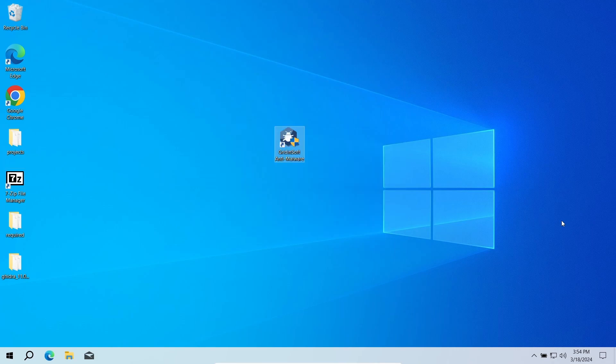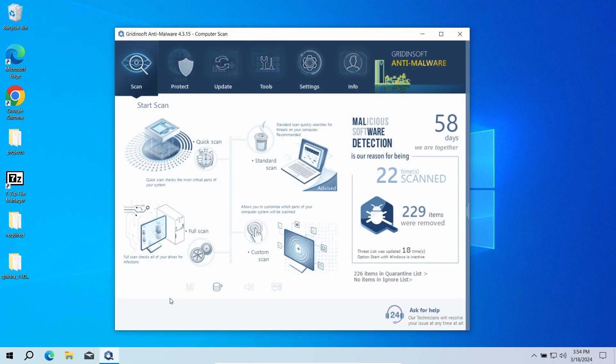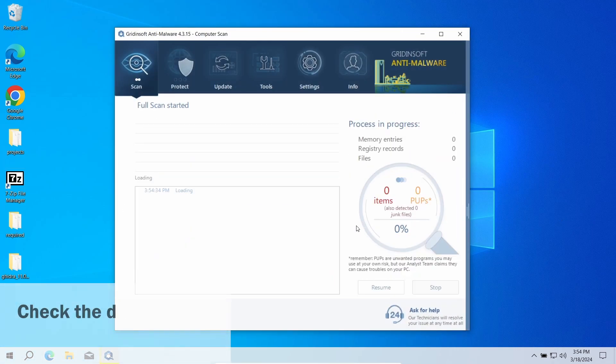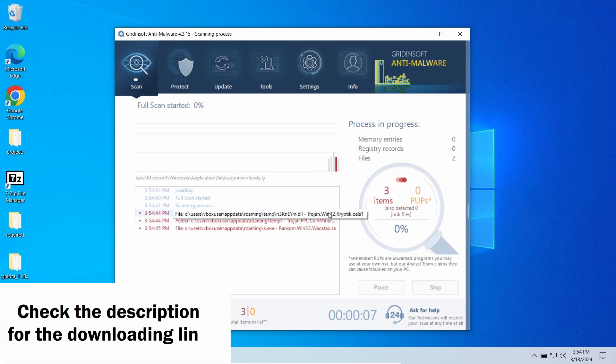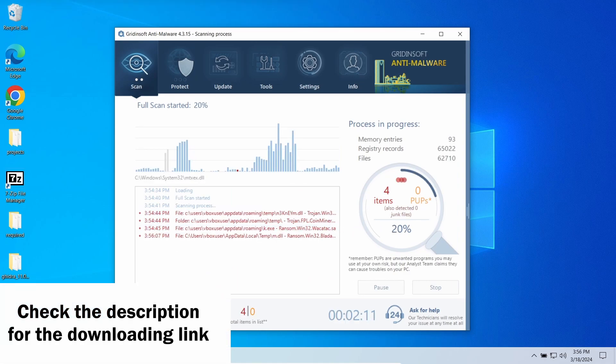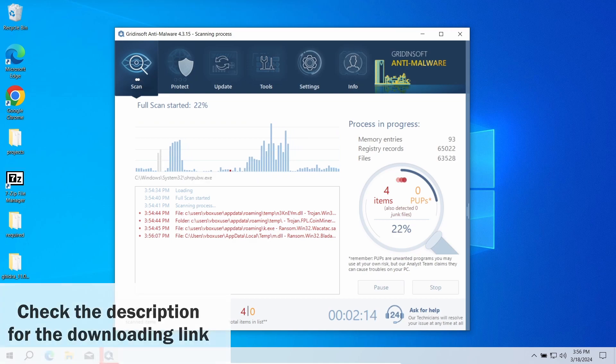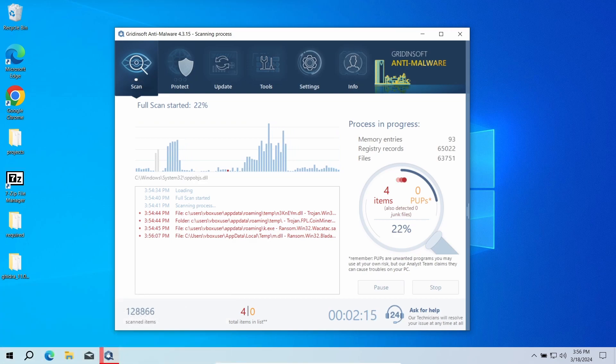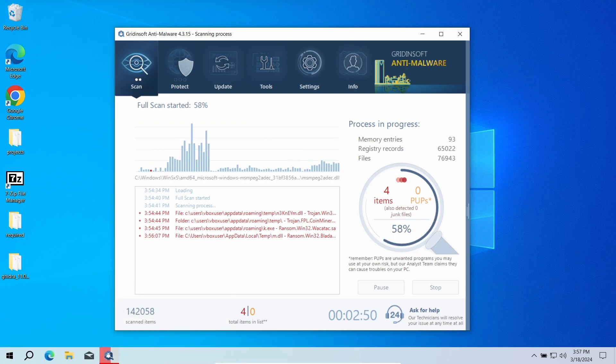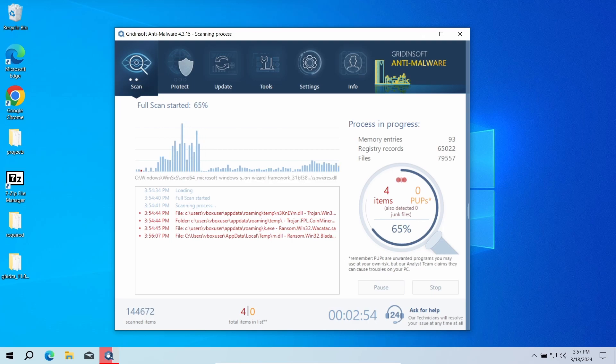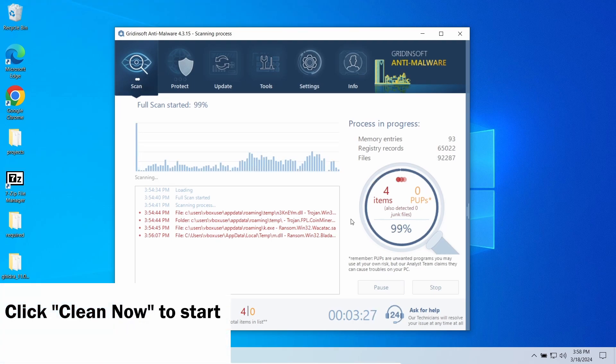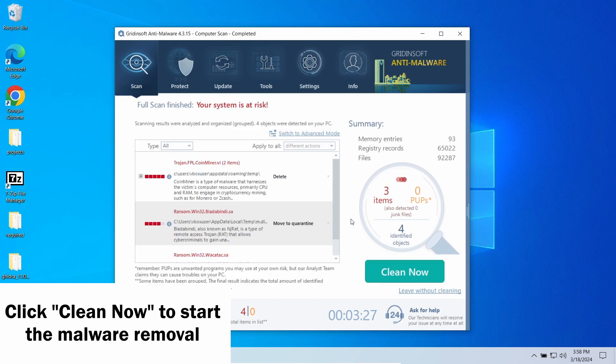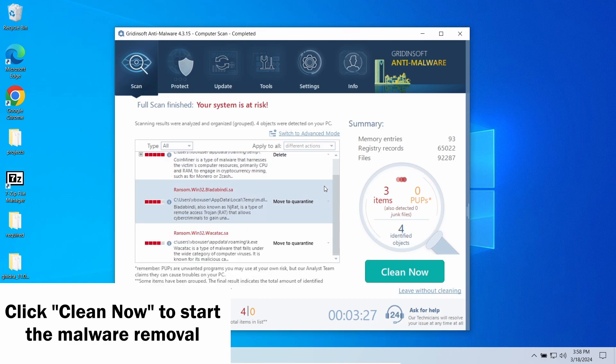To deal with such tricky malware, I recommend using GridinSoft Anti-Malware. This program has an advanced detection system that will easily uncover and repel all the nasties Casdet spawns around the system. Run a full scan and let it finish. It would take around 15 minutes. When the program finishes the scan, click the Clean Now button to get rid of the detected items.